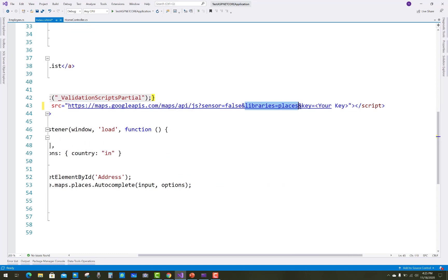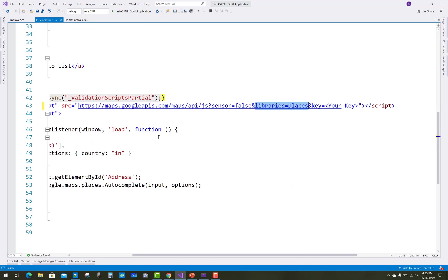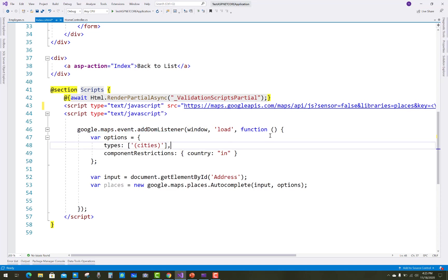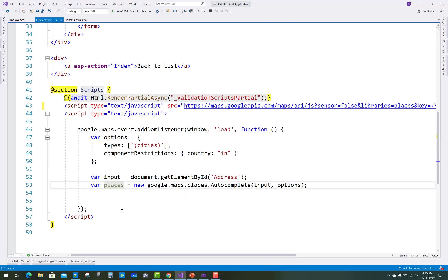Lots of errors will happen if your Google Map doesn't load properly. Use google.maps.event.addDomListener with window load function. The options include types set to cities and component restrictions for country.